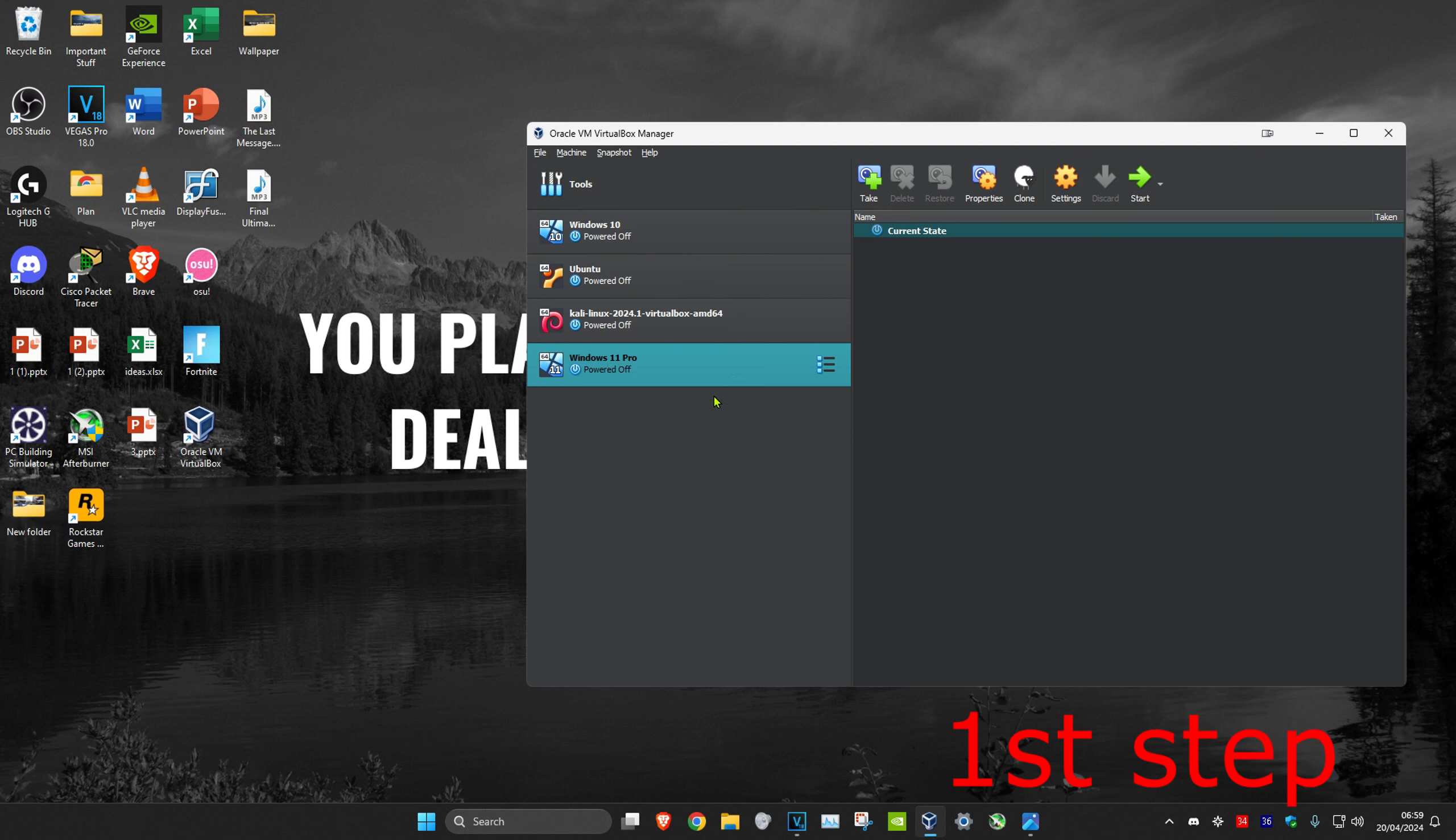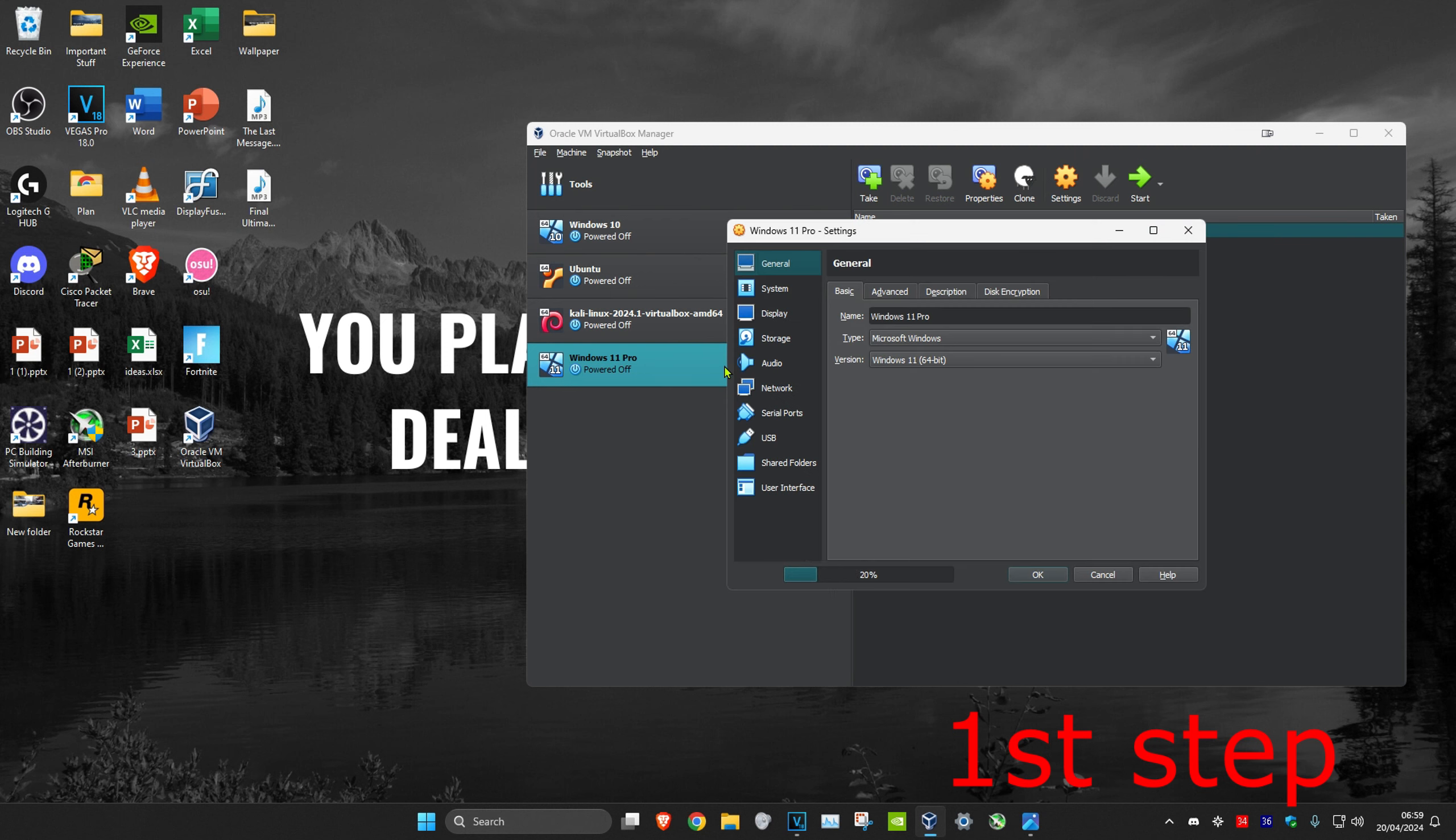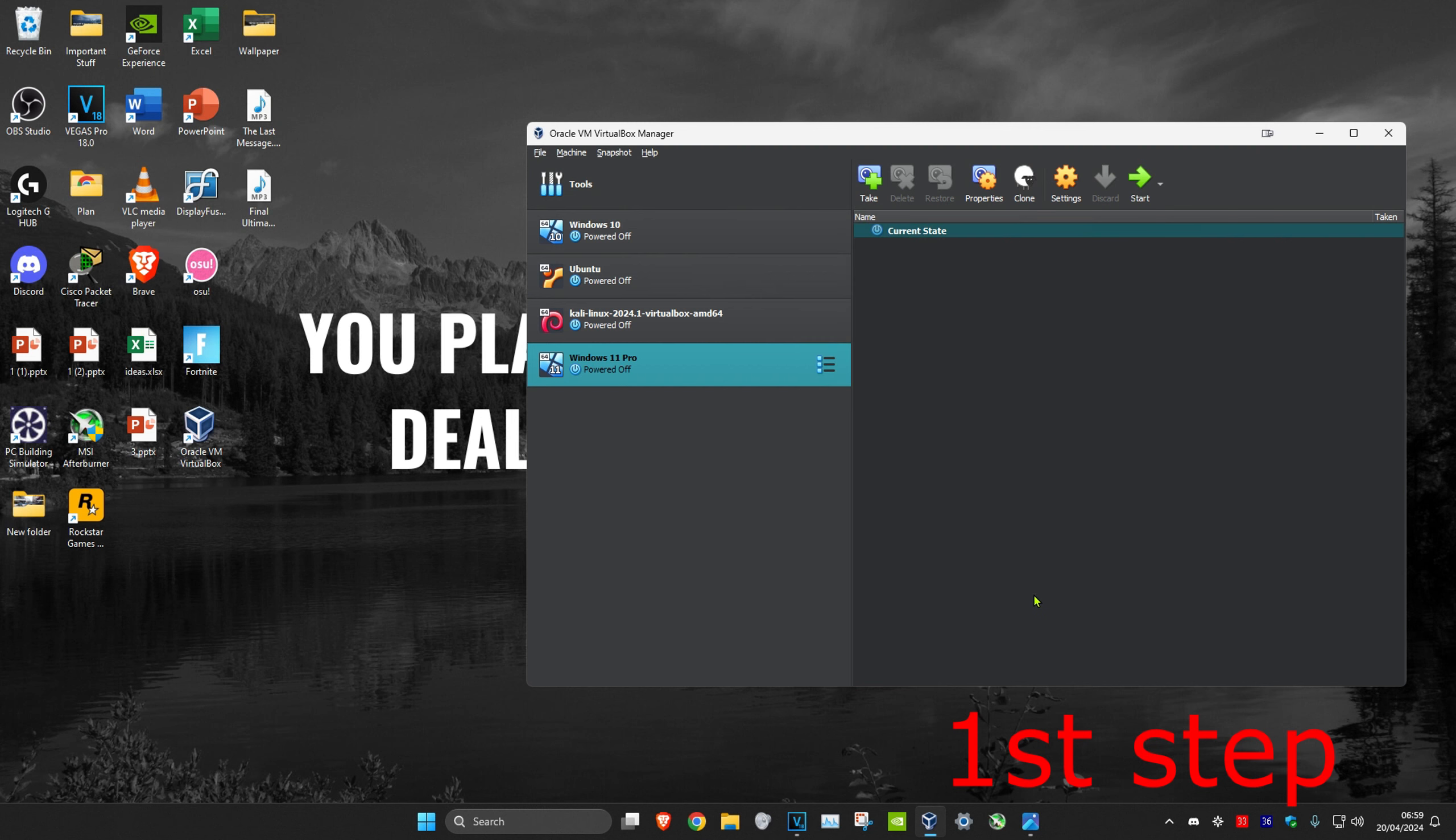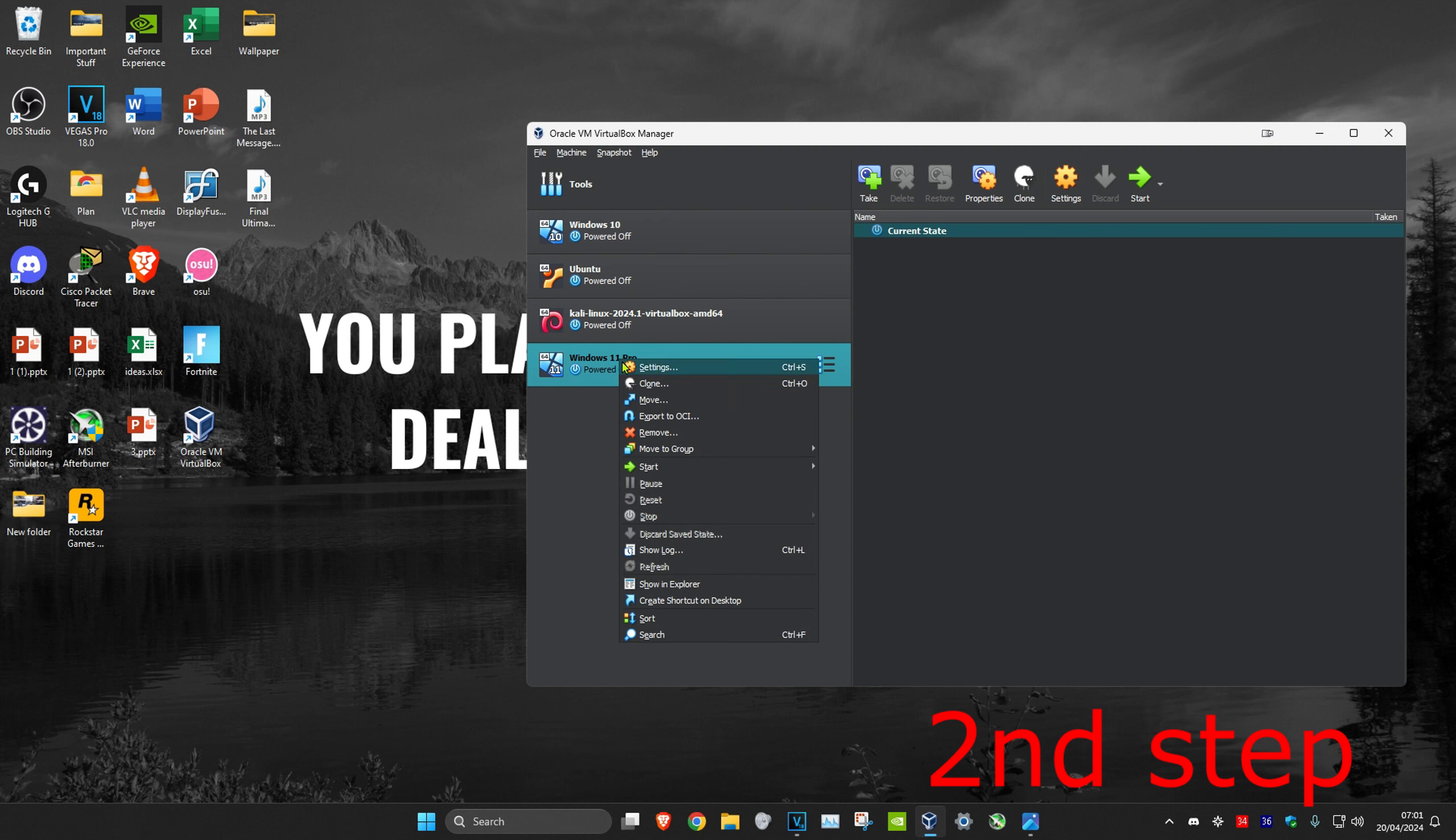Then click on Settings. You want to click on System. You want to make sure that floppy has been unchecked. So uncheck floppy and then click OK. Then you want to right click on your virtual machine again.